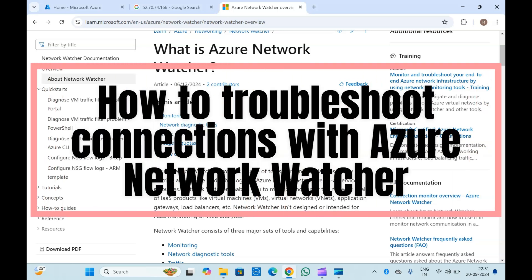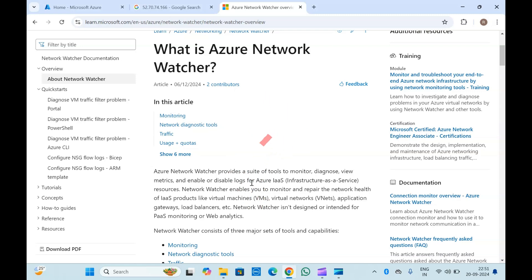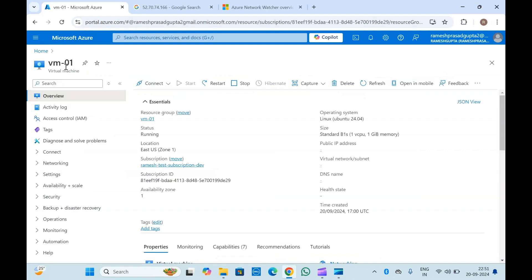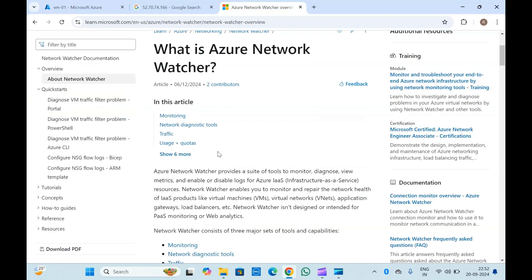Hello guys, welcome to another video on Microsoft Azure. In this video we are going to discuss Azure Network Watcher. We will understand what Network Watcher is, create a network watcher in Azure, and see how you can use it to troubleshoot connections from virtual machines, Azure Application Gateway, or the Bastion host. This is a powerful tool to troubleshoot inbound or outbound connections from or to your virtual machine.